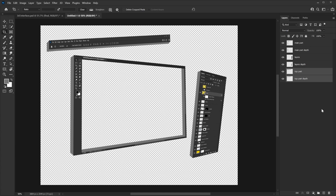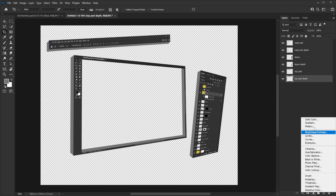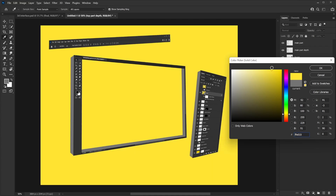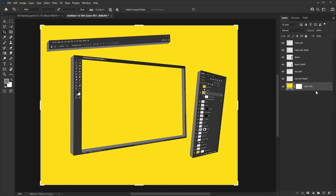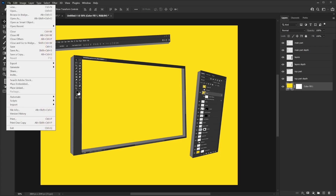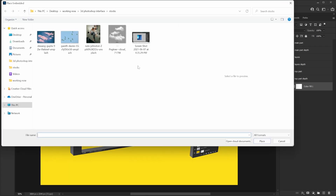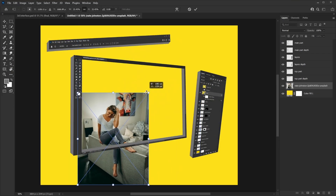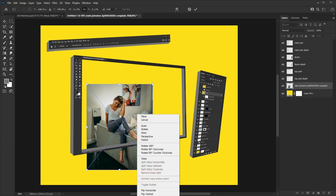The basic setup is ready — now we can start adding the background and some elements to make it look more interesting. Create a new Solid Color fill layer and pick a nice bright yellow color, then make sure it's all the way at the bottom. The background looks fine, but the frame is still empty, so go to File > Place Embedded. I found a photo of a woman sitting on a sofa — I'll right-click and flip it horizontal.